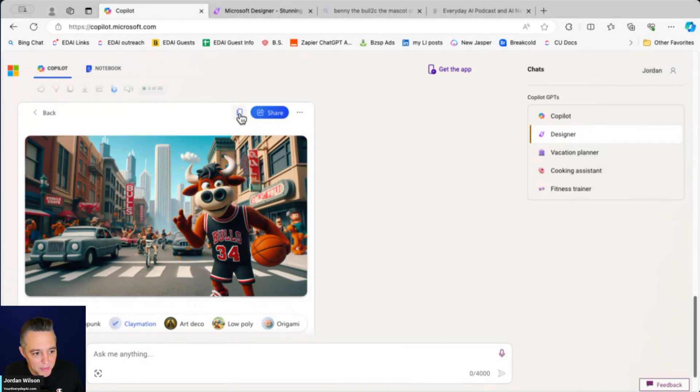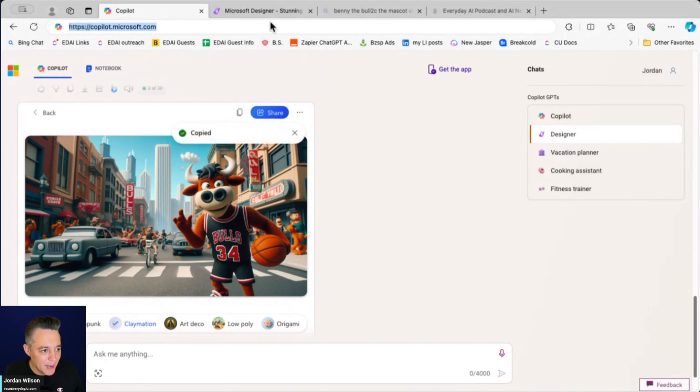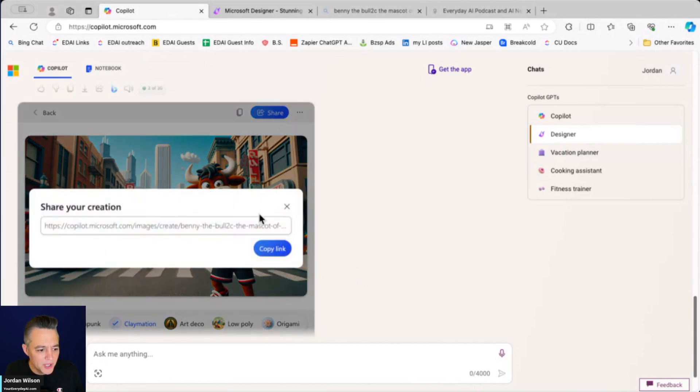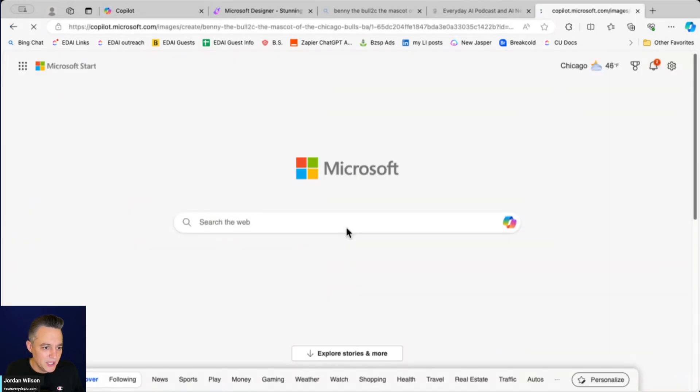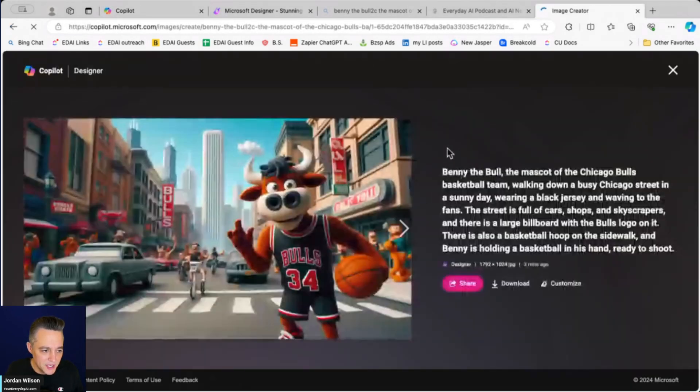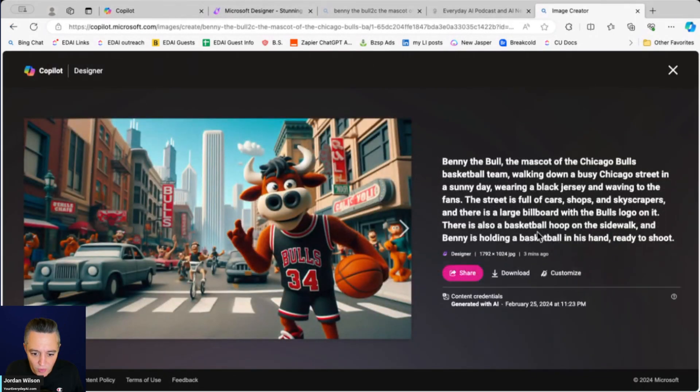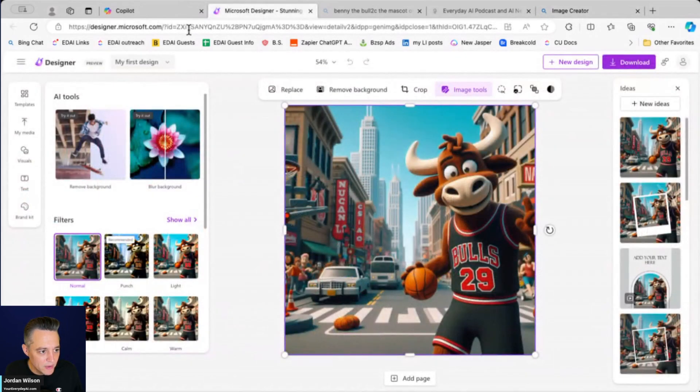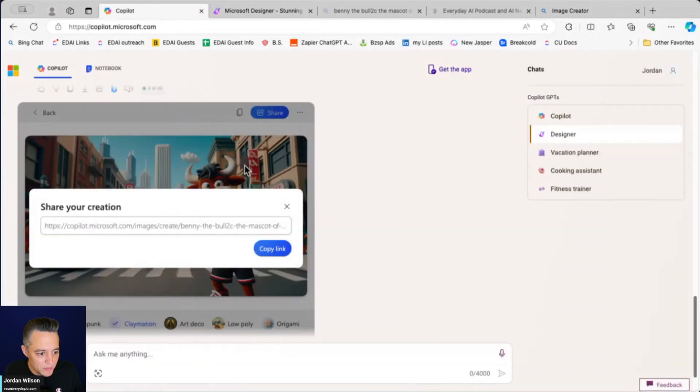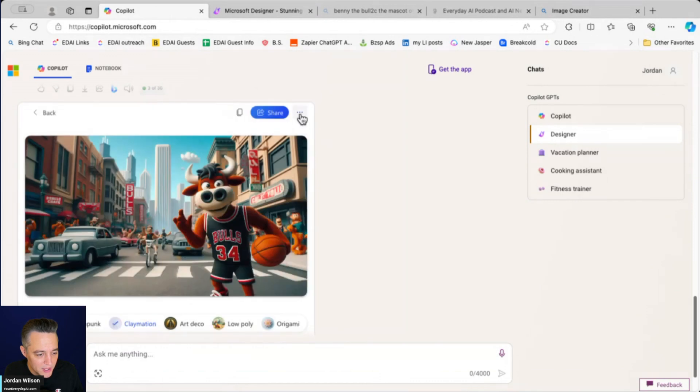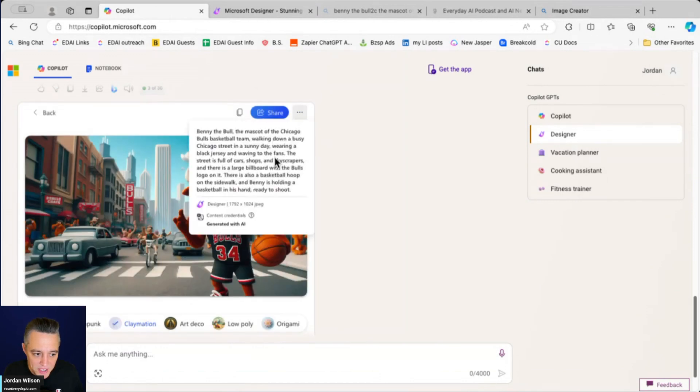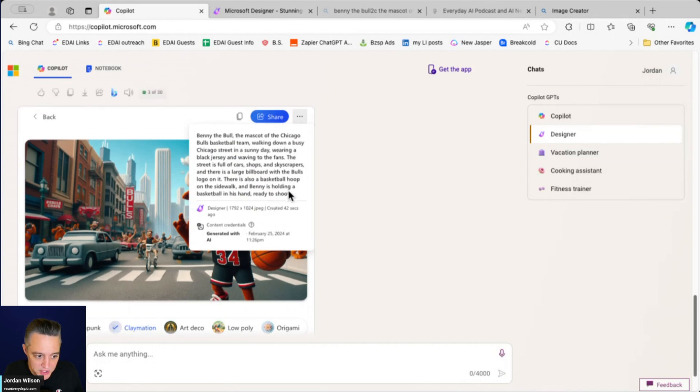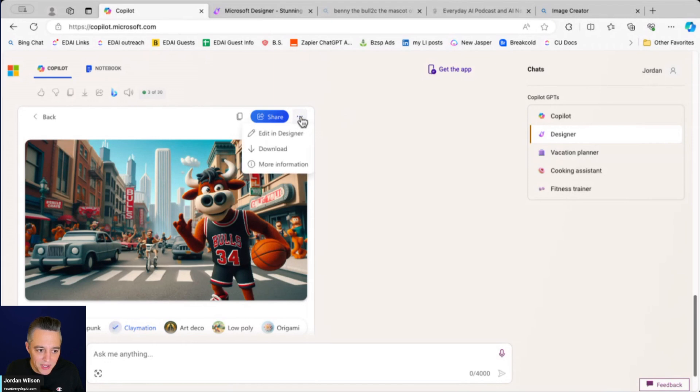All right. So a couple other quick features is you can click that copy button. All right. So then that copies, I believe it copies the image, right? And then you can paste it in later. You can click the share button, right? So you can get a link that you can share with others, right? So there's our link. I'm going to paste it in and there's links. So you can see the whole thing. And then I can go in from here, download and customize, right? And then the last one is you can always click more information to see the full prompt, right? So this is what it changed it to. I didn't type this out. The designer GPT actually did this for me. And then I can click the other three dot for more options and click download.